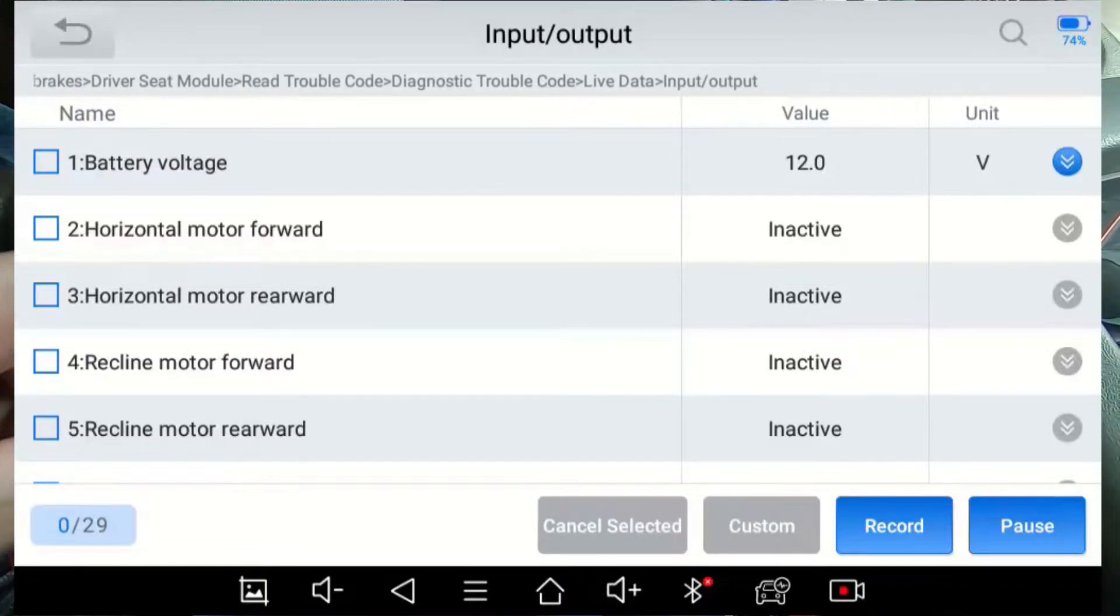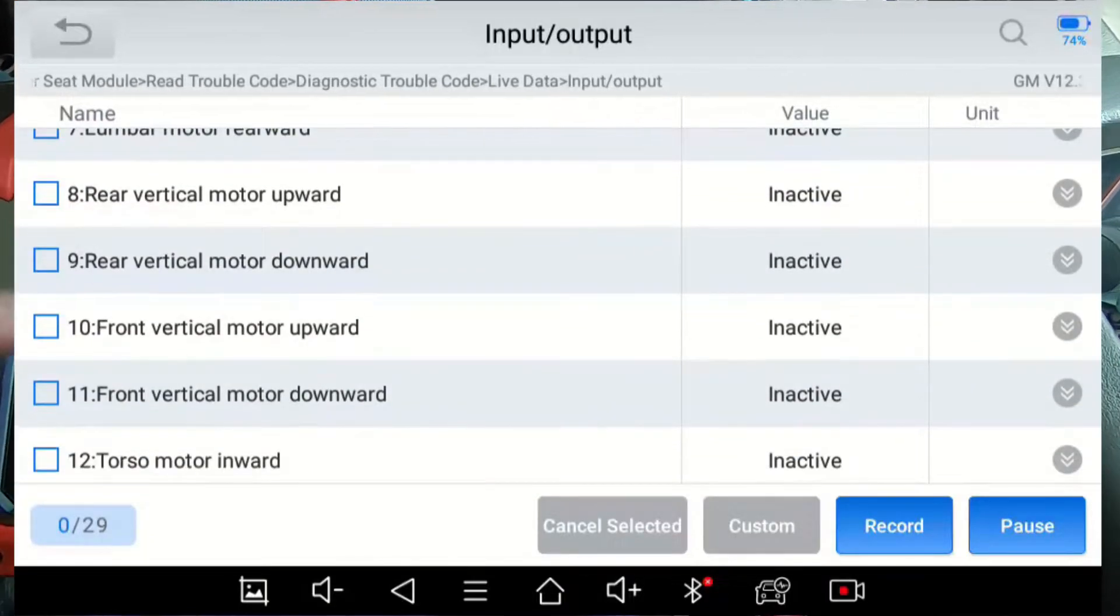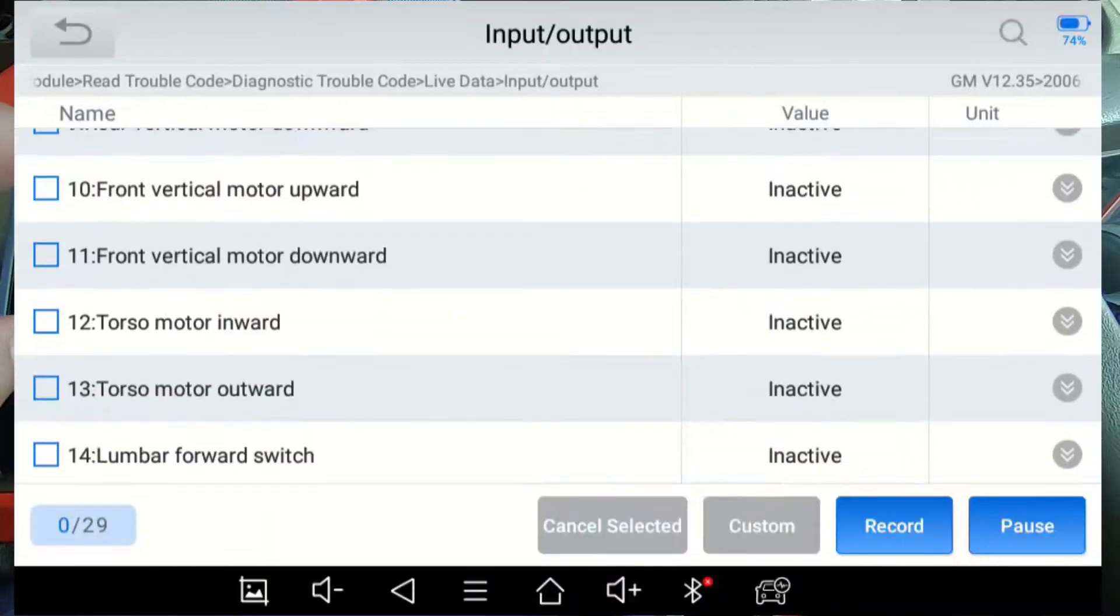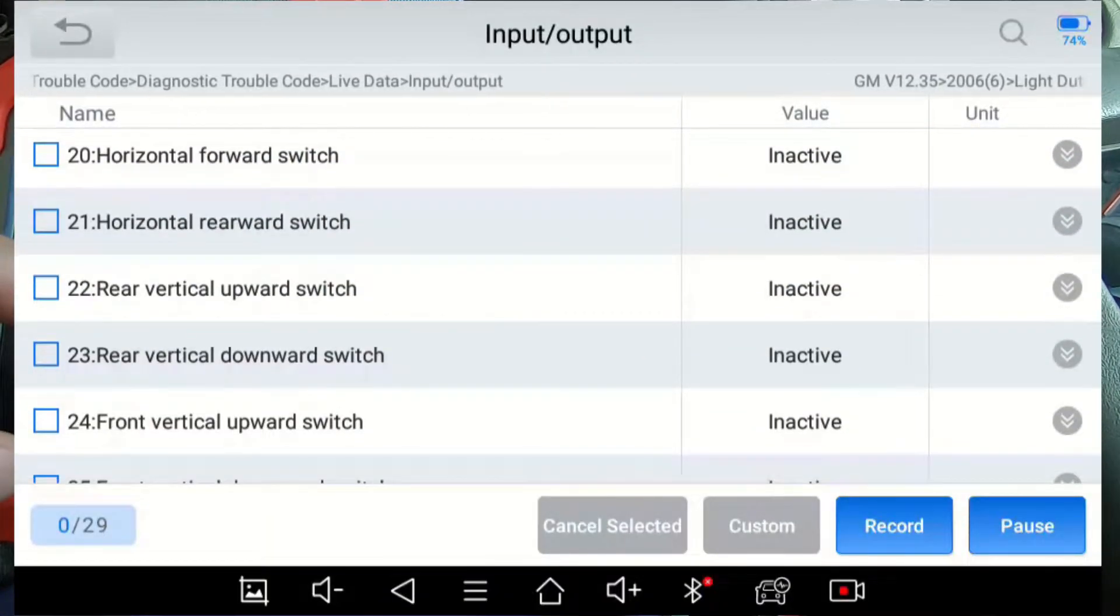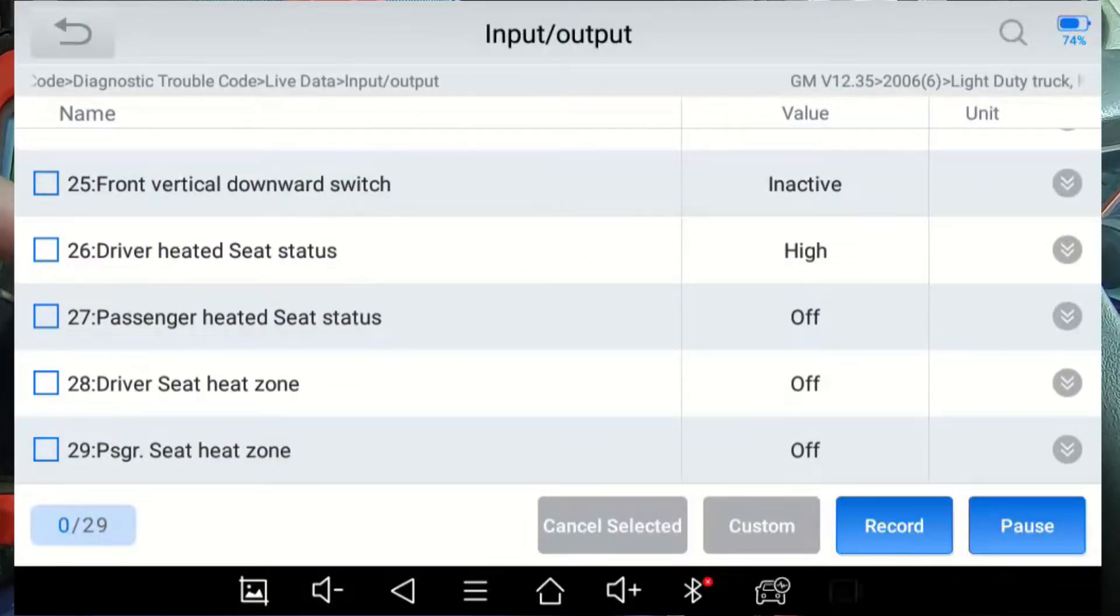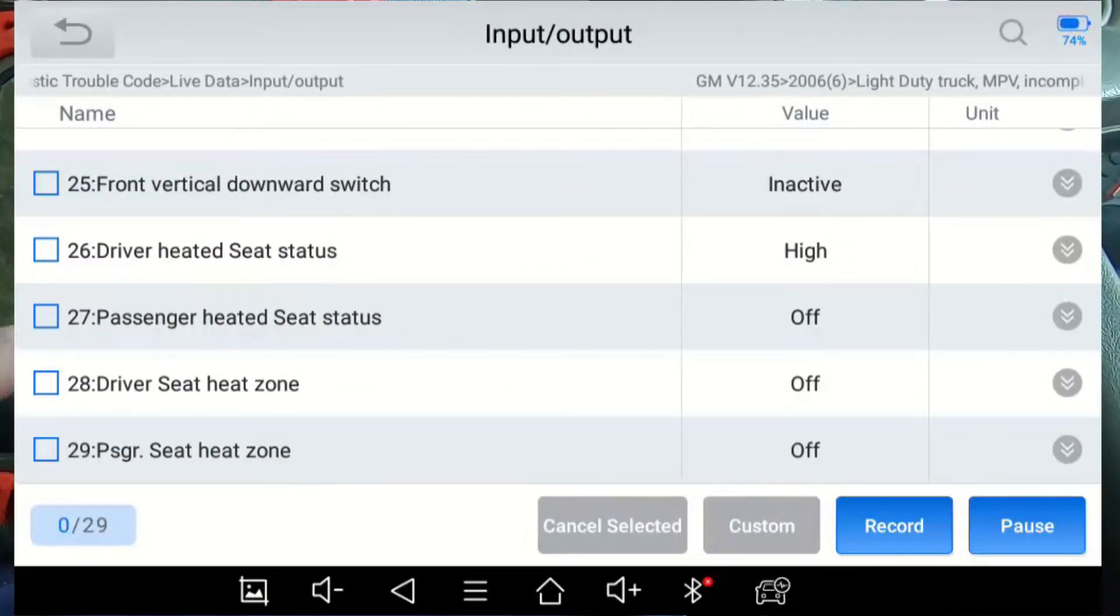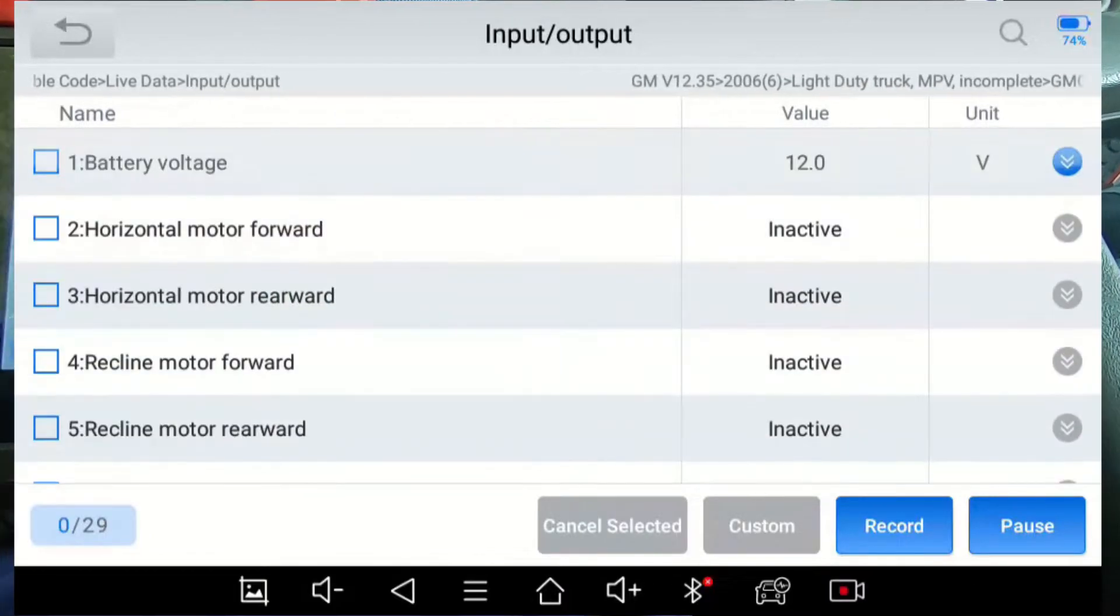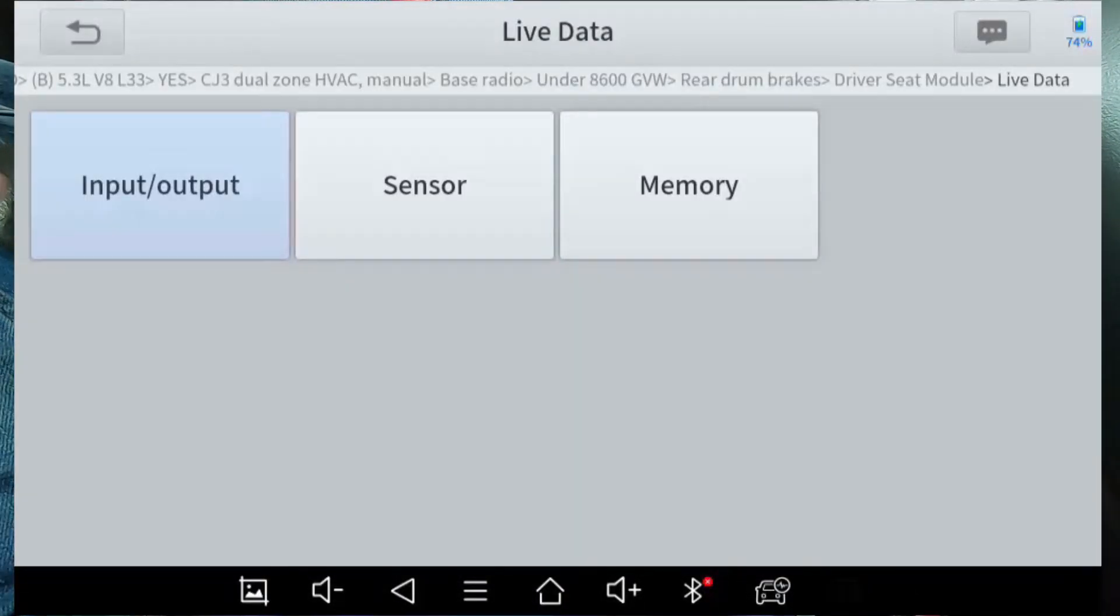That's cool. There's also other interesting switches and motor signals that can be monitored here. Wow, there's a lot. Driver's seat, heat zone, passenger seat, heat zone, all that kind of stuff. So that's a lot on the input-output data.